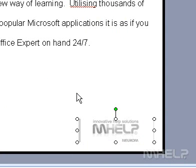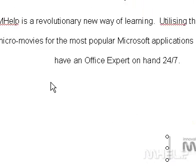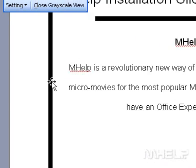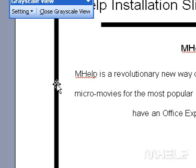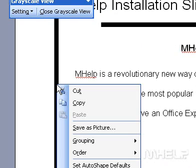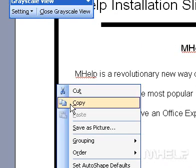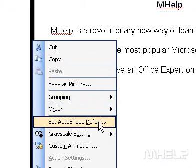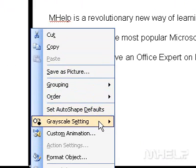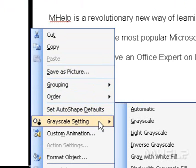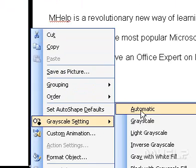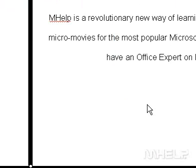To select multiple objects, hold down shift while you right click each object, point to grayscale or black and white setting on the shortcut menu, and then click the option you want.